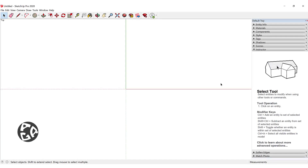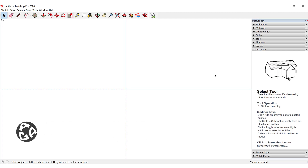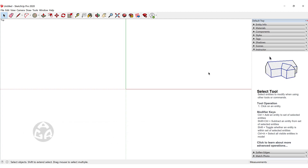Hello and welcome to the seventh lesson of the AGR SketchUp course. In today's lesson we're going to learn how we can utilize the six lessons that we just learned and create a floor plan inside of SketchUp.